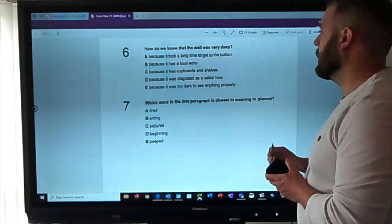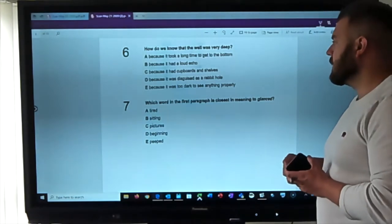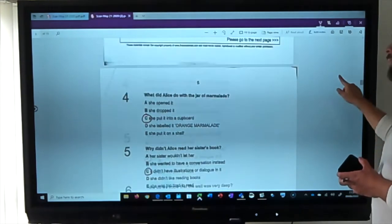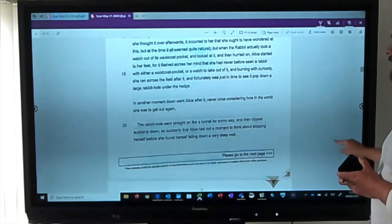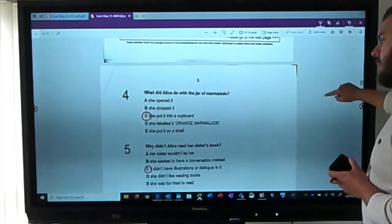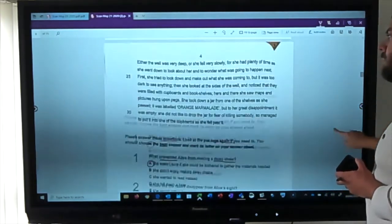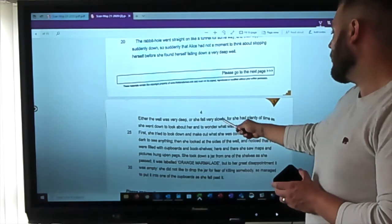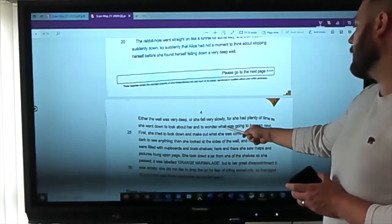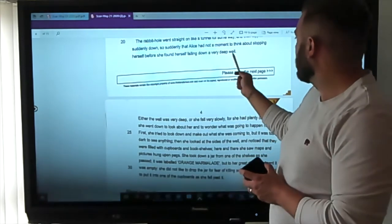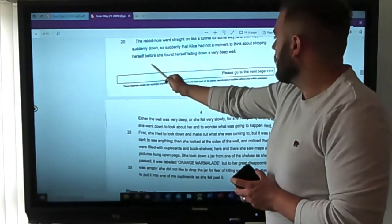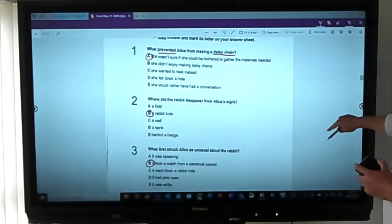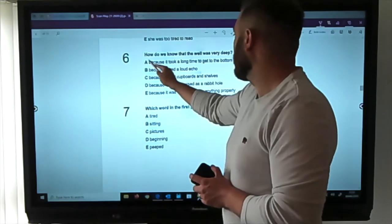Question six: how do we know the well was very deep? Options: it took a long time to get to the bottom; it had a loud echo; it had cupboards and shelves; it was disguised as a rabbit hole; or it was too dark to see. Scanning for 'well' and 'deep' — found it: either the well was very deep or she fell very slowly, for she had plenty of time as she went down to look about her. It's deep because she's falling for a very long time.